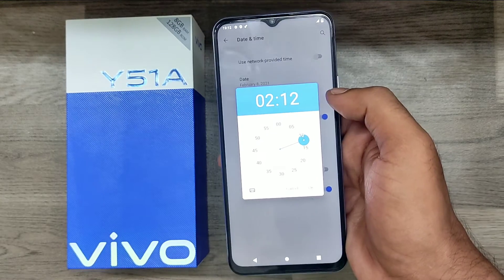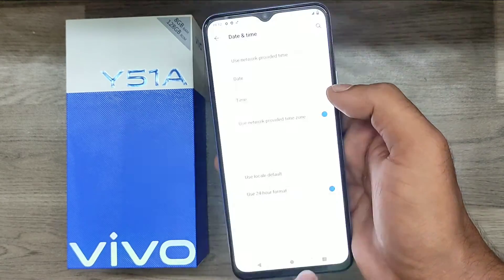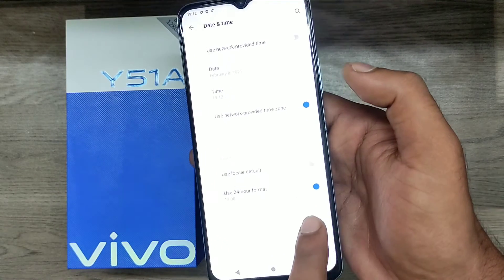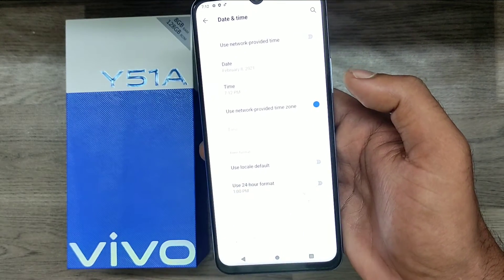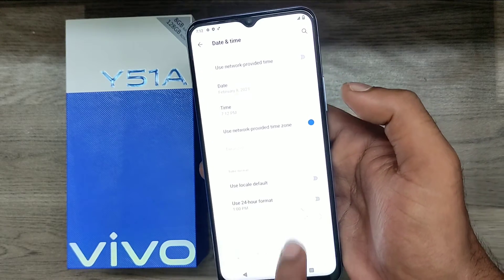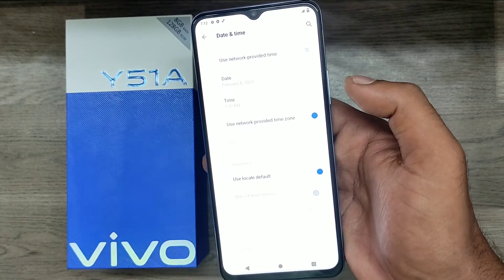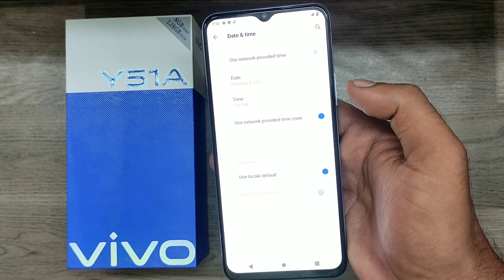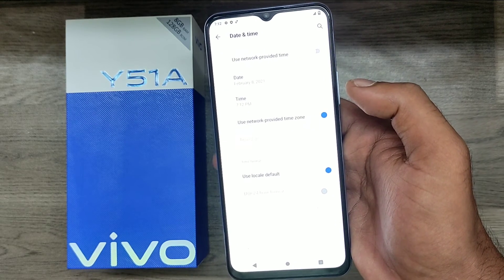Whatever you want, just choose and click OK. You can also change your format between 24-hour and 12-hour from here, and you can set the default daytime. That's all, friends. Thanks for watching — please like and share.